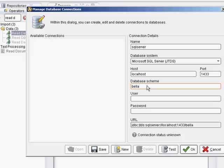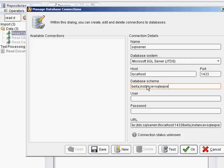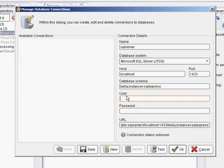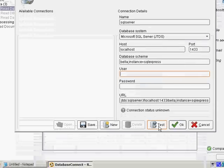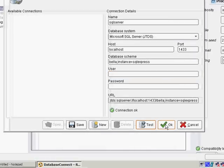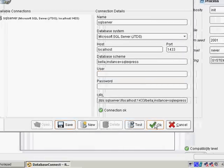And if you're using a SQL Server named instance, then you have to do a little trick here. Put a colon after the database name and type in instance equals SQL Express, or whatever the name of your instance is. And we're going to test that out. Connection's okay. I'm going to save that.